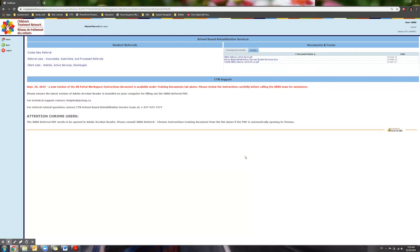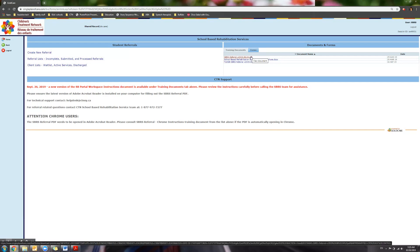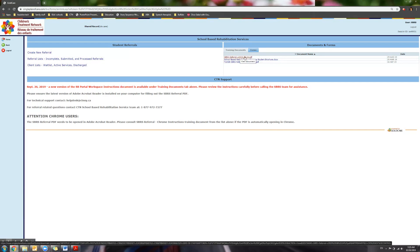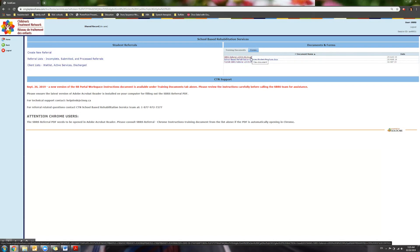Access the appropriate referral from the forms tab on your portal. Most likely you will be choosing this one, unless you are in Trillium Lakelands. Double click to open.